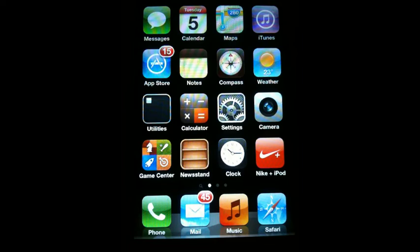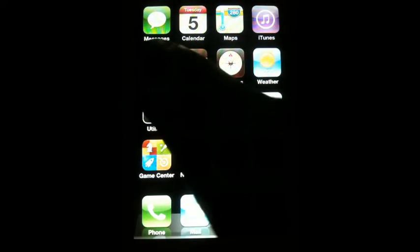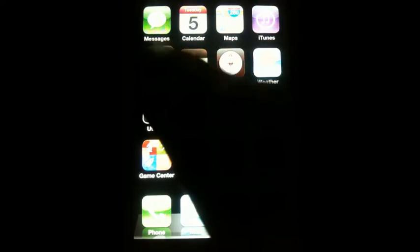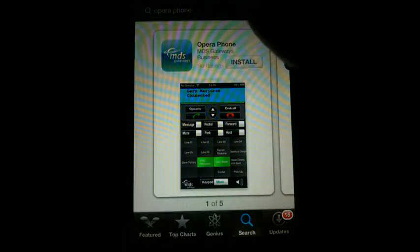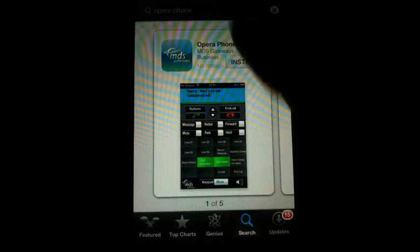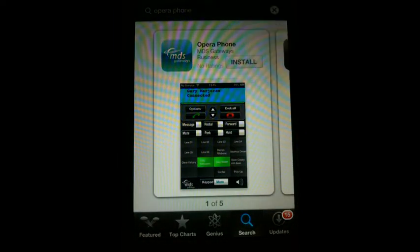The next step is to download the app from the App Store onto your iPhone. Tap the App Store icon on the home page of the iPhone and search for Opera Phone by typing the name into the search field.